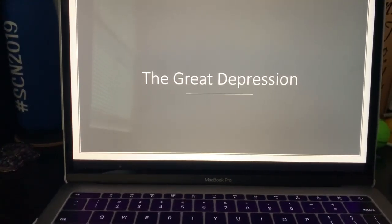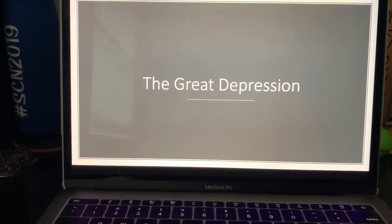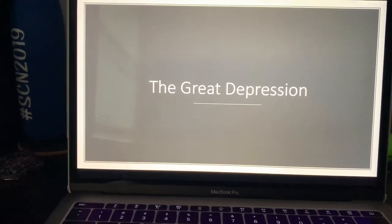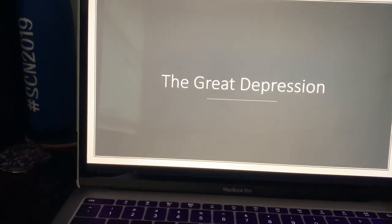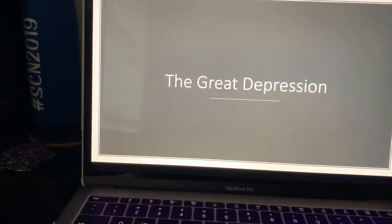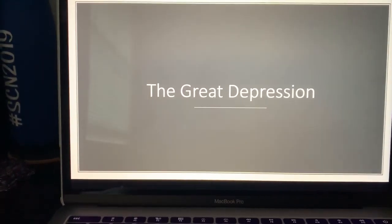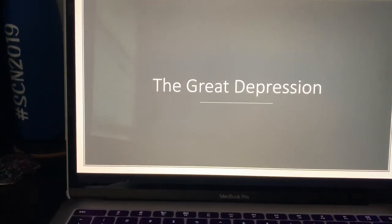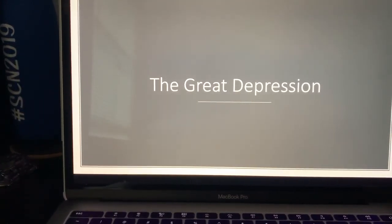Today I'm going to be doing my lesson plan on the Great Depression. I have a little PowerPoint presentation covering what is the Great Depression, how it started, life during it, and how the United States got out of the Depression. At the end of the lesson there's a short Kahoot with some questions from the presentation. Let's get started.